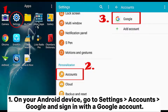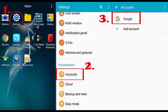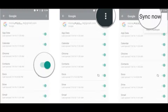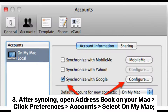Way three: how to backup Android contacts to Mac via Google Account. On your Android device, go to Settings > Accounts > Google and sign in with a Google account. Enable Sync Contacts, click the three vertical dots, and tap Sync Now to backup Android contacts to your Google account.